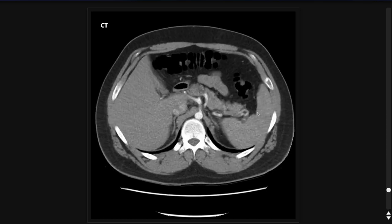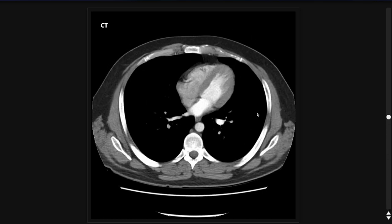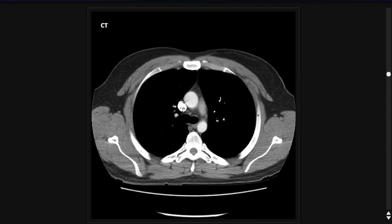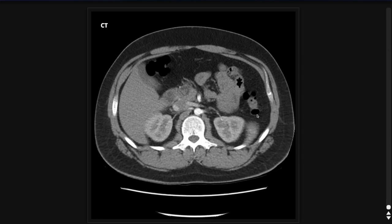And that is about it — that is my approach to the CT of the chest. Hopefully that helps you as you're just starting out. Obviously, as you see a lot of these studies, you'll develop your own search pattern, and what I've suggested may or may not apply based on what works best for you. I hope that at least helps you starting off. Thanks so much for watching — see you next time.